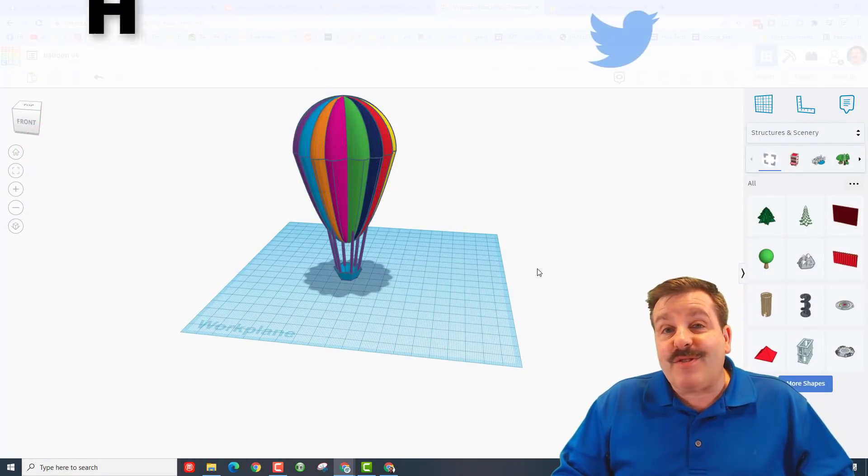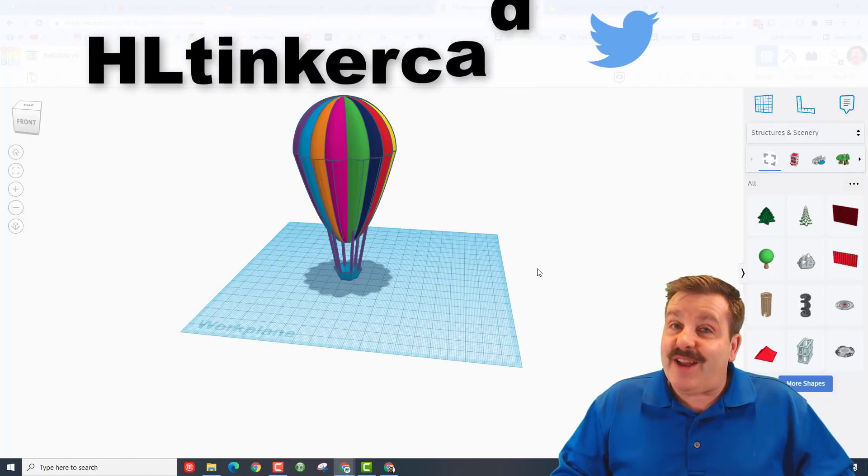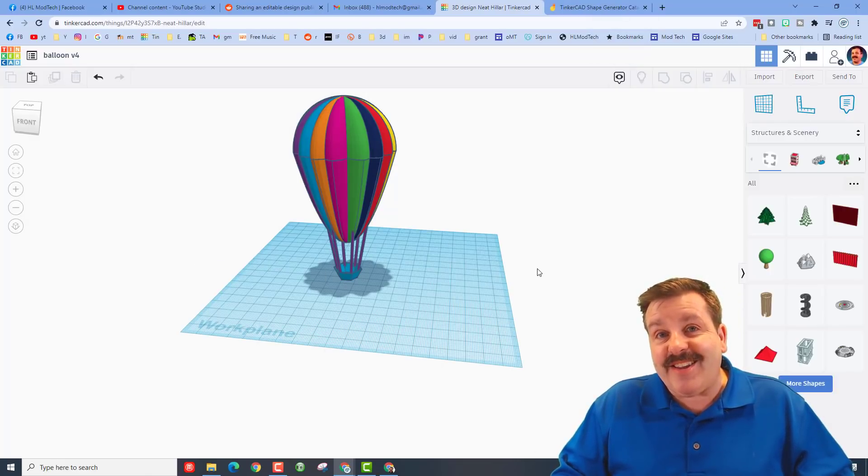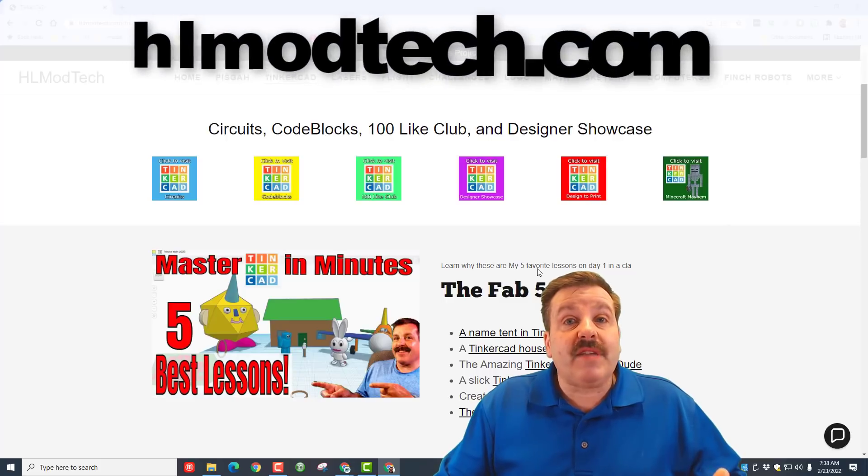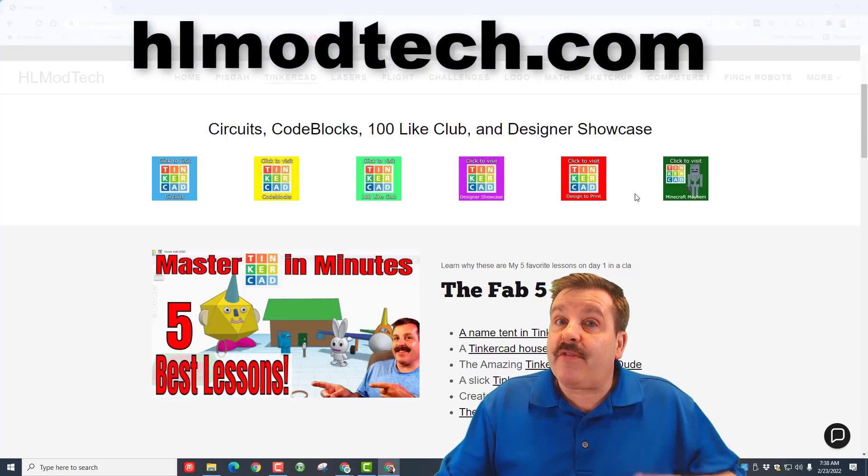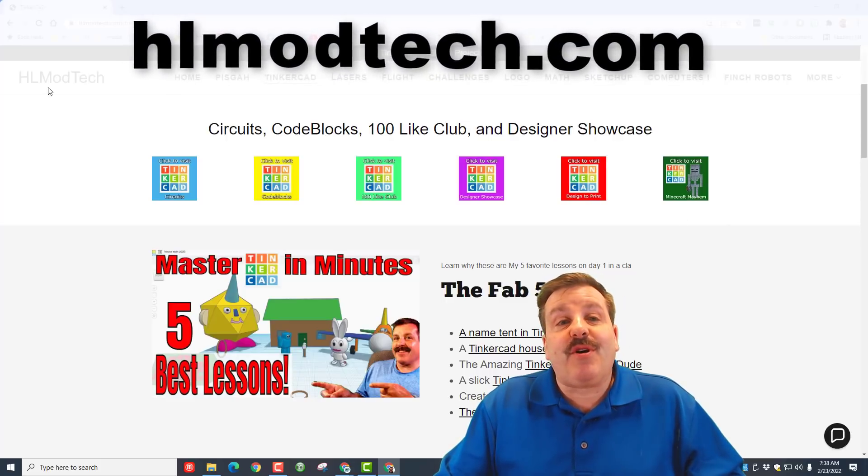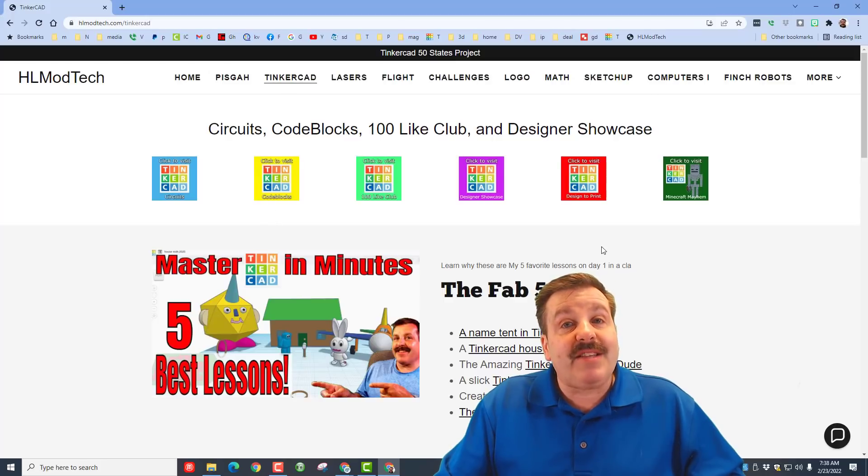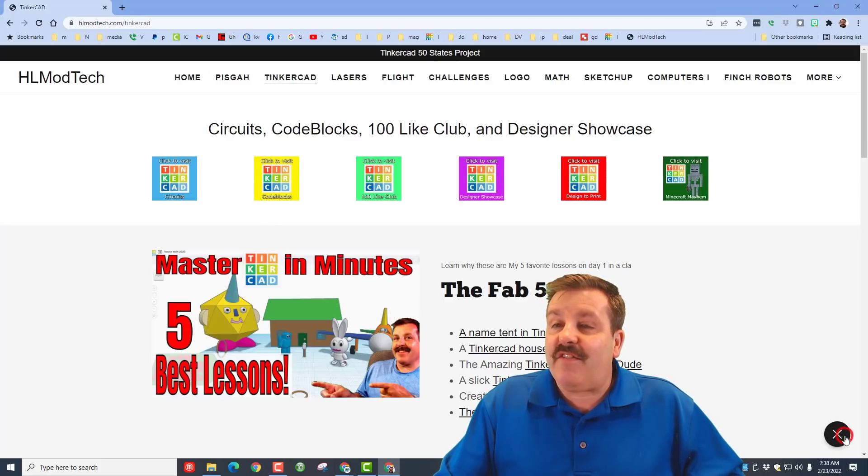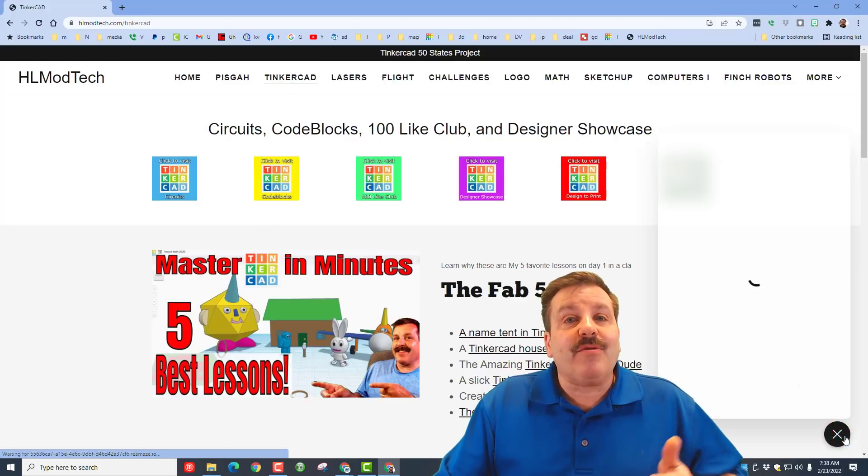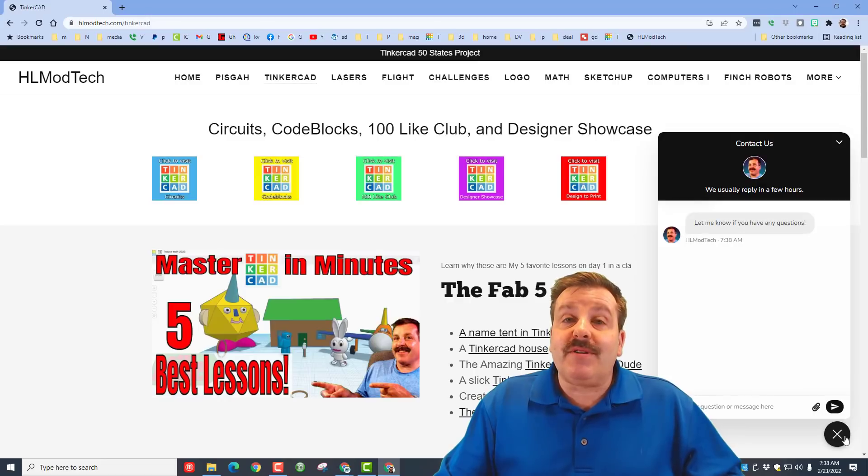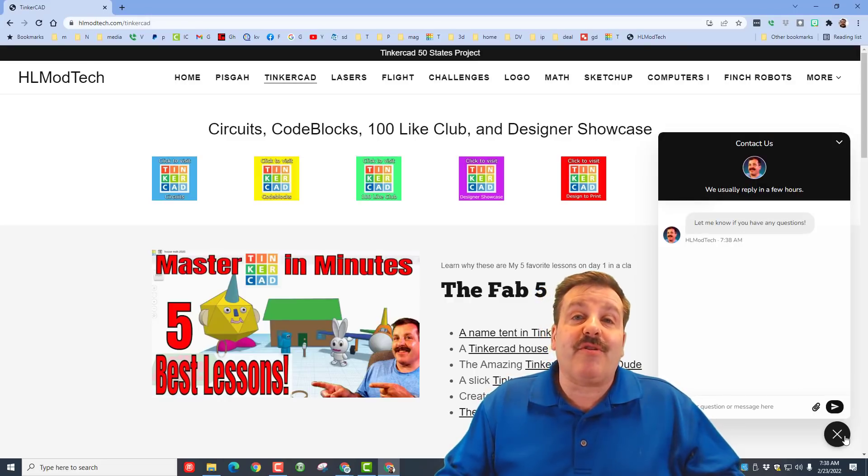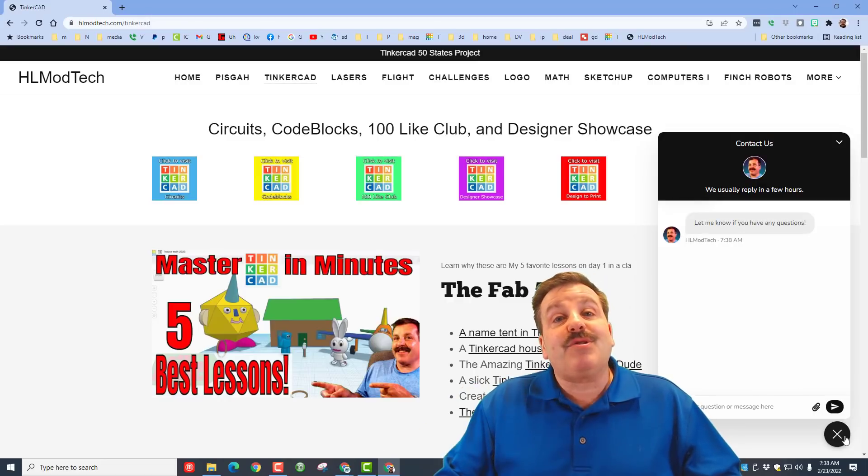You can also find me on Twitter. I am HLTinkercad. If those options don't work for you friends, don't forget you can also visit hlmodtech.com. I've got a page dedicated to Tinkercad and at the very bottom there is a sweet built-in messaging tool. You can add your share link, fill in your info, and reach out to me almost instantly.